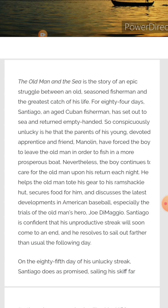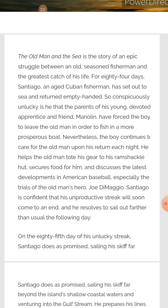From the last 84 days he was going fishing but coming back empty-handed, which is why everyone thinks he is unlucky. The parents of Santiago's young devoted friend Manolin insisted that he should not go with Santiago because he is an unlucky person. Manolin was forced to leave the old man in order to fish in a more prosperous boat. Nevertheless, the boy continued to care for the old man upon his return each night.